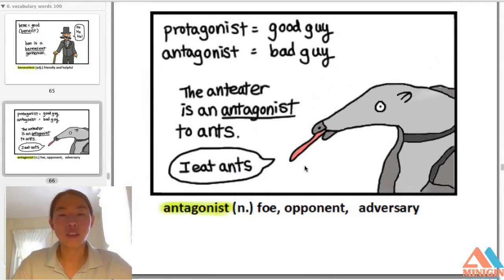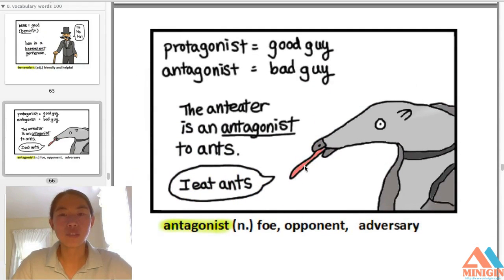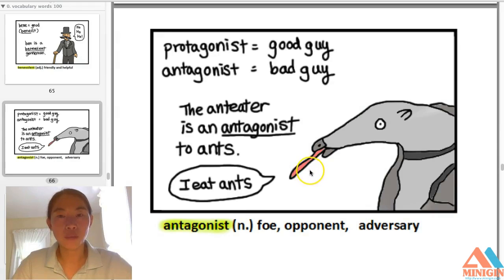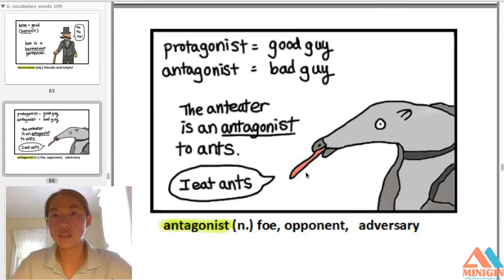This is the last word of lecture six. Remember to review the words and take the quiz. Here we go.